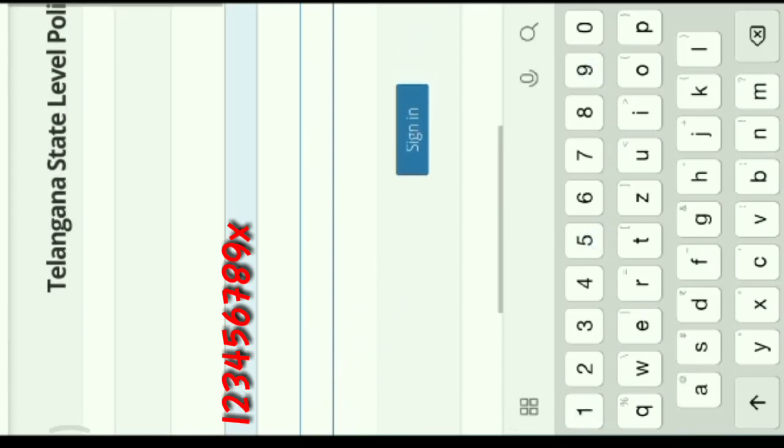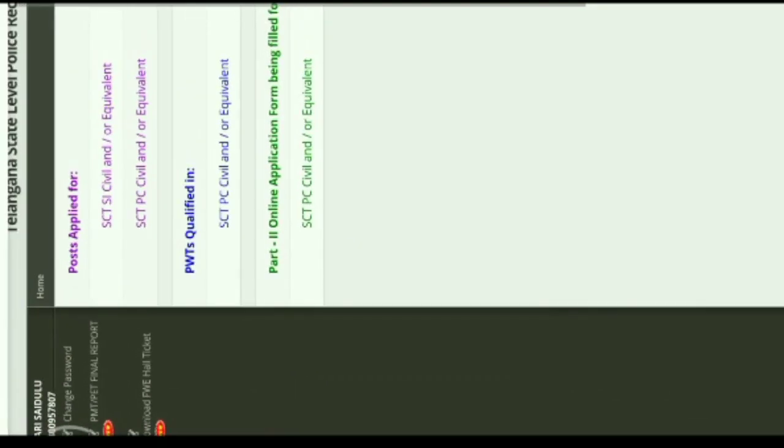Log in, then go to the top left corner to change the password. Download PWP all ticket, FWP all ticket, SCT or PC. PCC will not be equivalent.